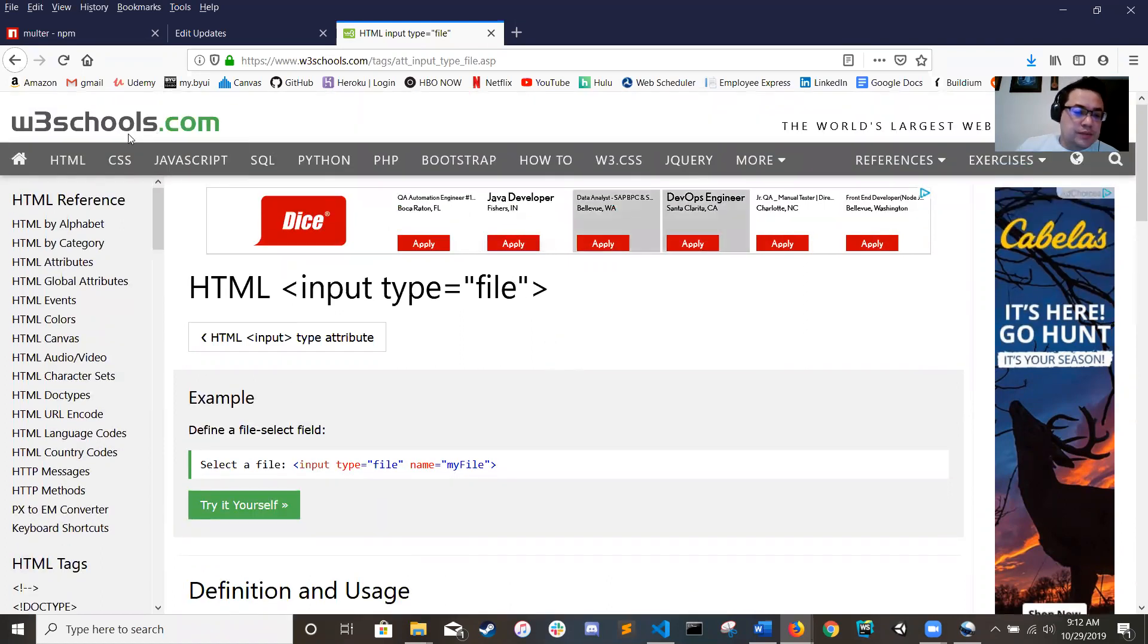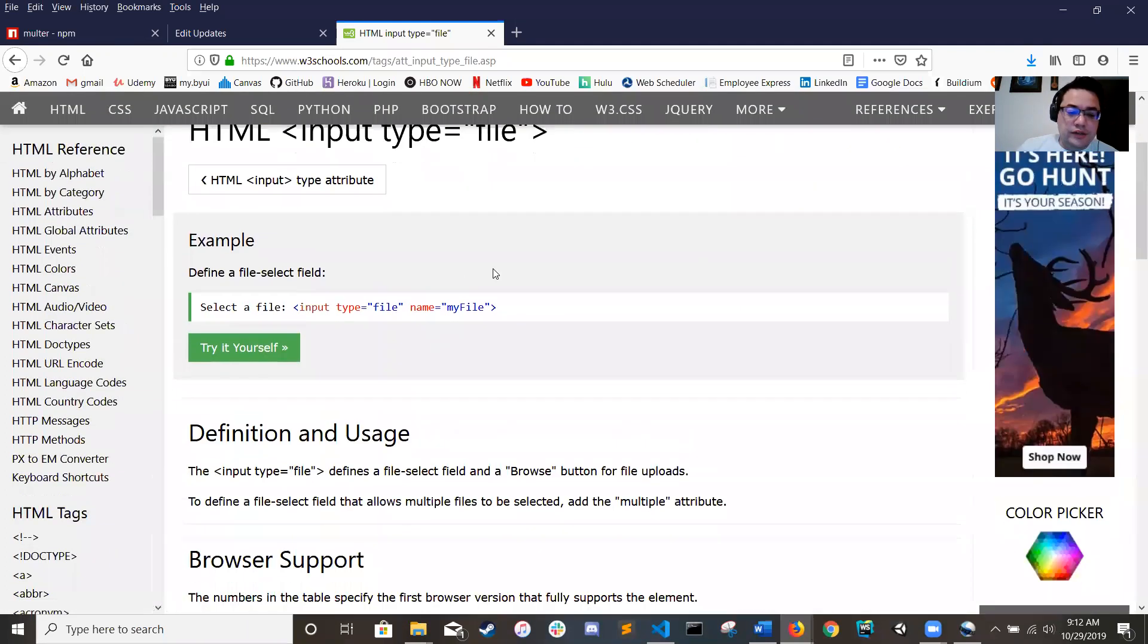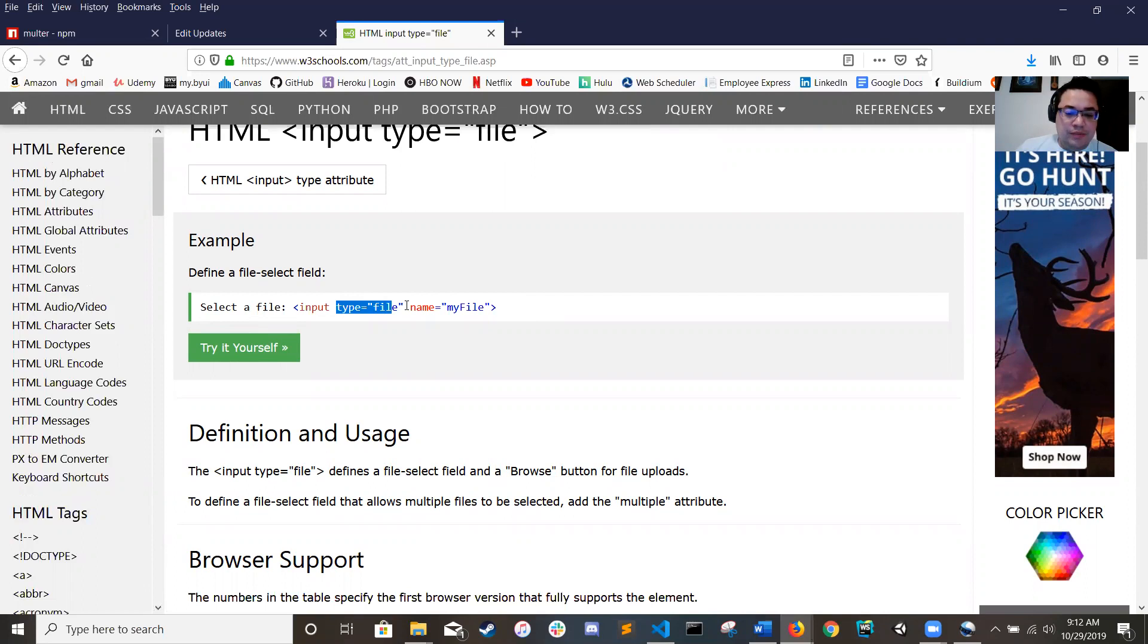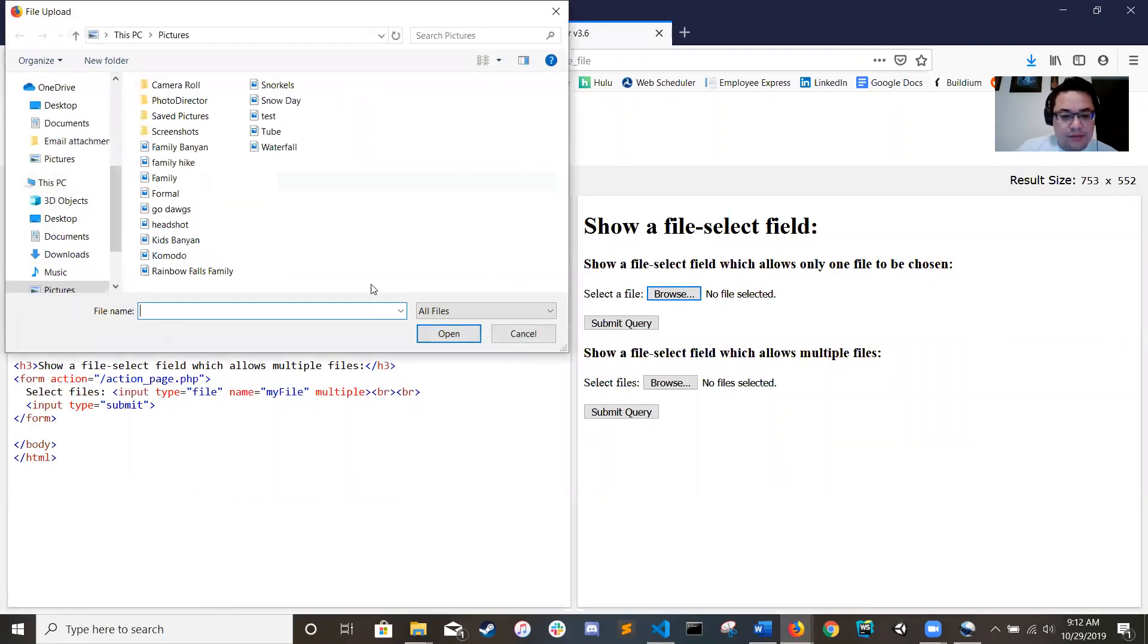So as always W3Schools has a really good quick tutorial on how to do a really general one. It's basically just an input tag with the type of file, you see right here, that's what it makes.